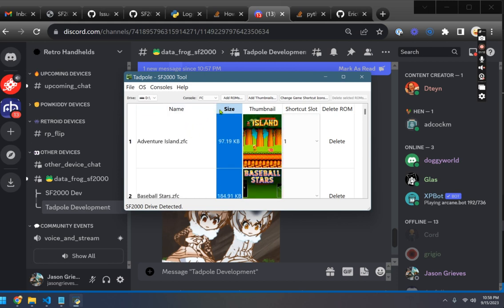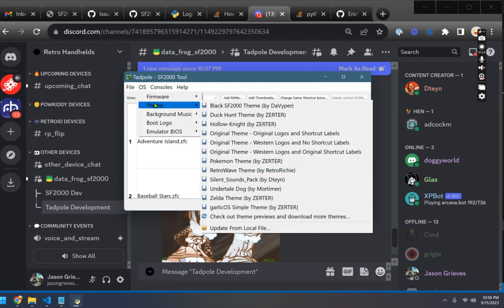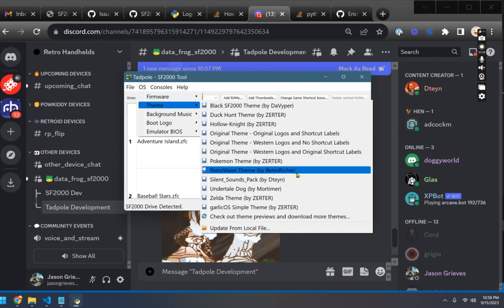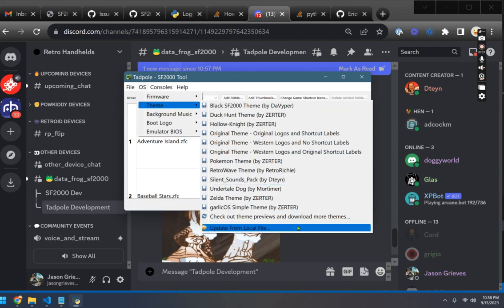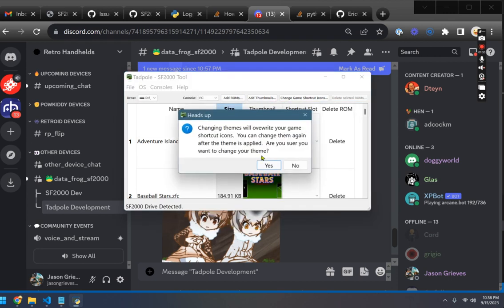Two other things that we built tonight. First, Glass was looking at changing his themes and when you change your theme. So let's go to something like the black theme.